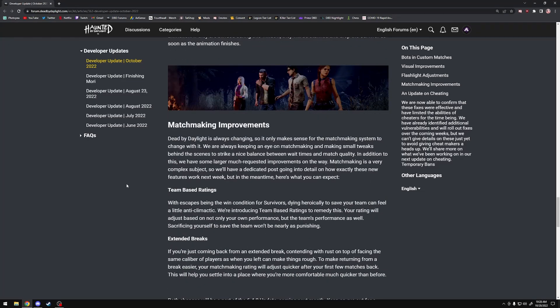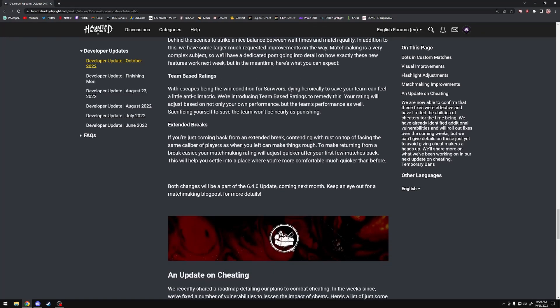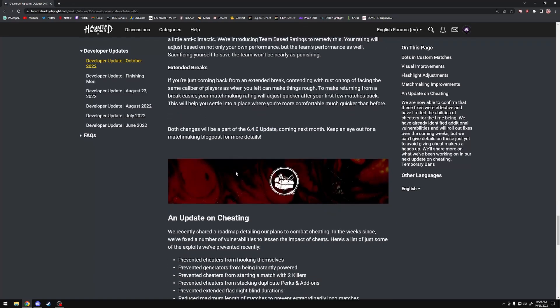Matchmaking improvements. We got some changes to matchmaking - there's now team-based ratings. Basically, your whole team, all four survivors' MMR, is taken into account now rather than just you. Before, the MMR worked as a 1v1v1v1v1 - everyone was a free-for-all against the killer. Now it's going to be literally a 4v1. Certain interactions and things in the team are actually going to boost MMR, even if you don't make it out. That's good because Dead by Daylight is a team-based game. Some of the better perks focus on team play, so this is just doubling down on that whole idea. Extended Breaks basically makes it so if you're taking a break from Dead by Daylight, when you come back your MMR isn't going to be super high anymore. This is coming in the 6.4 update.